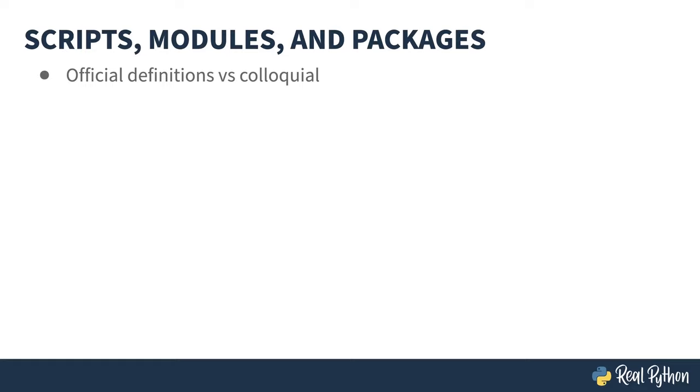All right, let's get some terminology out of the way. And like all terminology, there's the right way and there's the way everybody uses it. The script is more or less agreed upon.